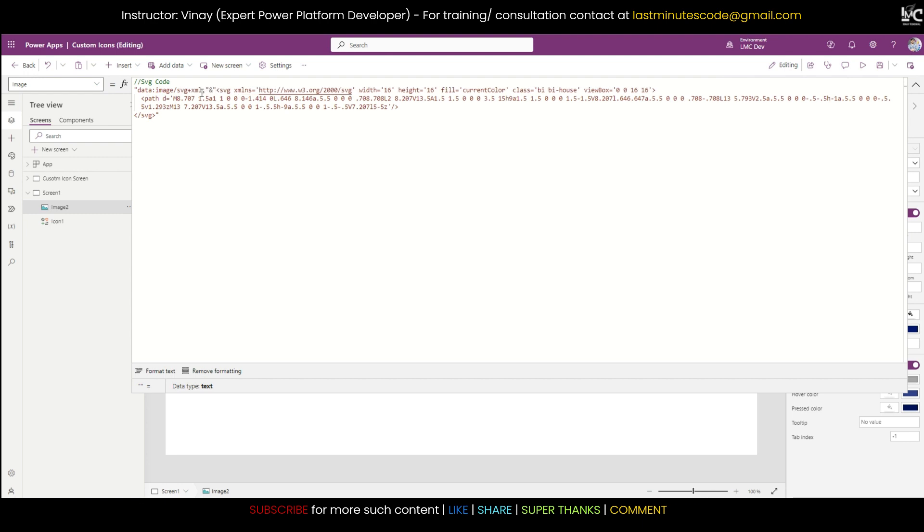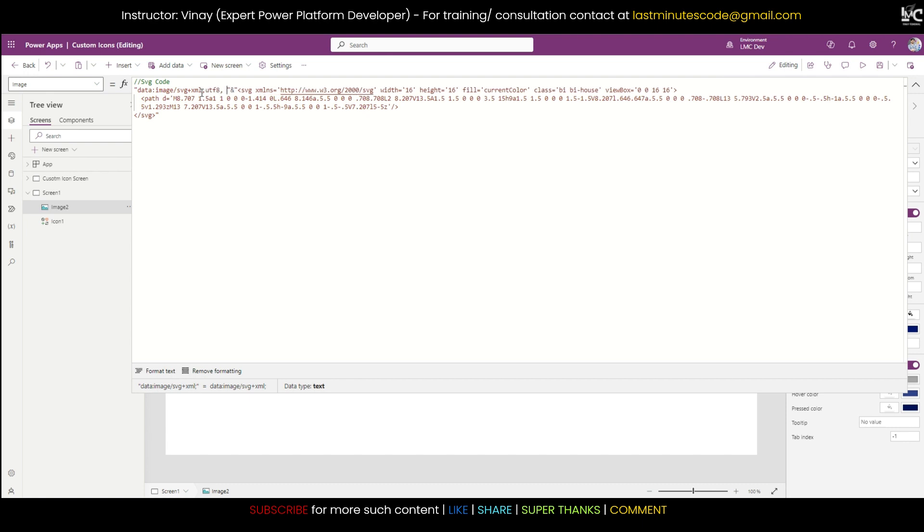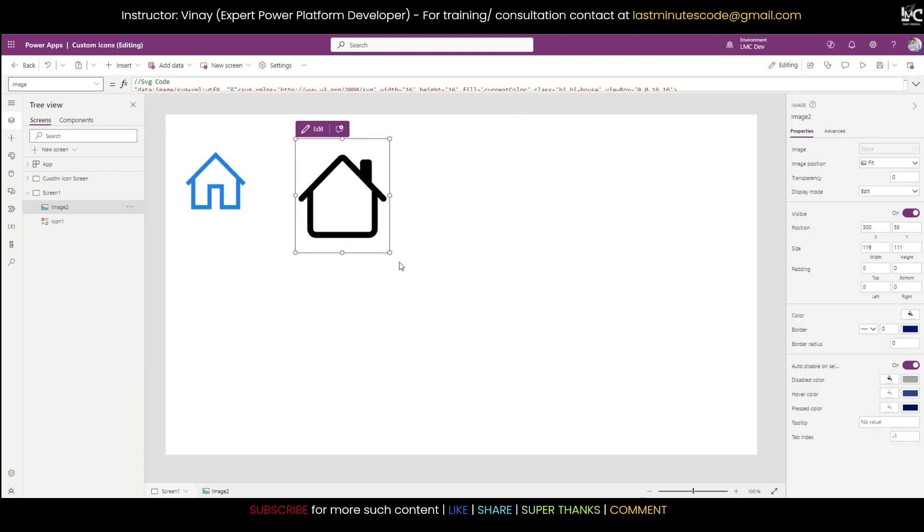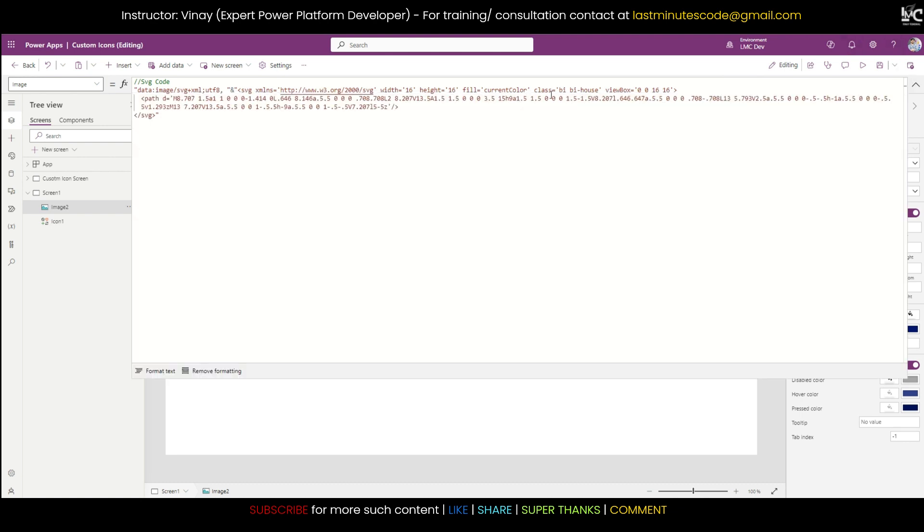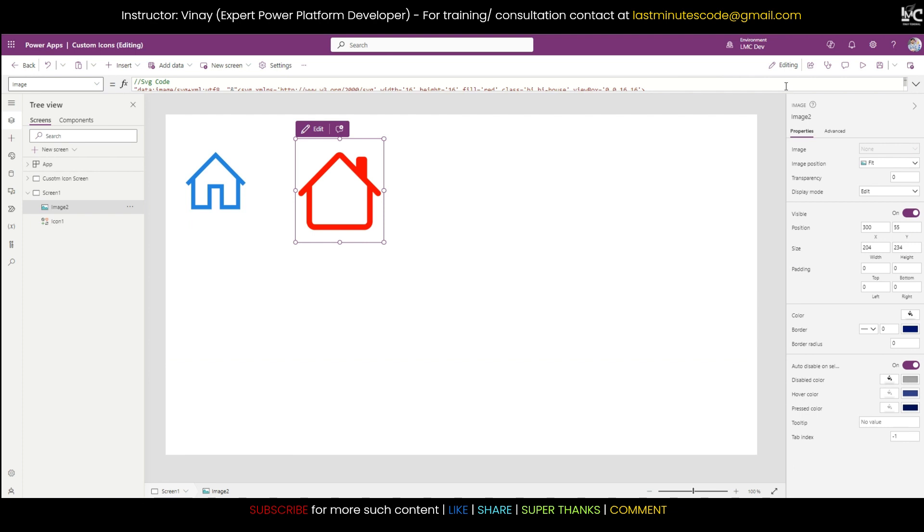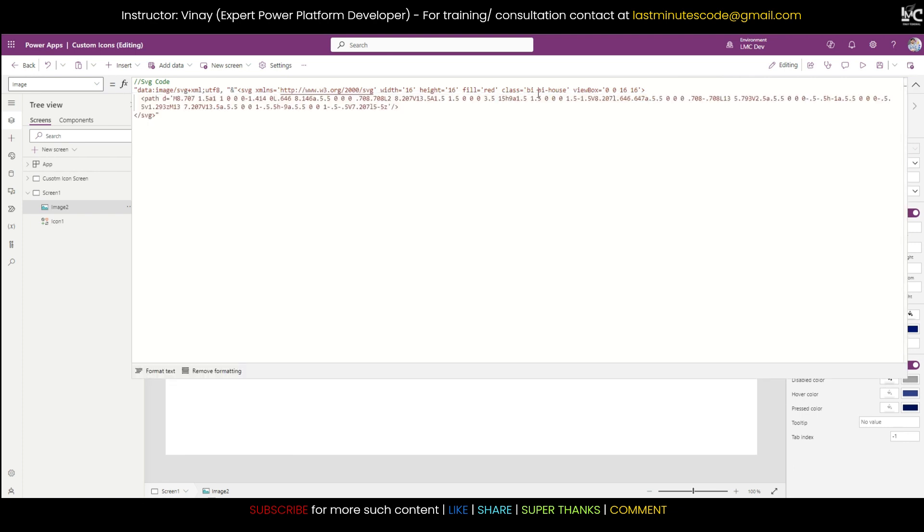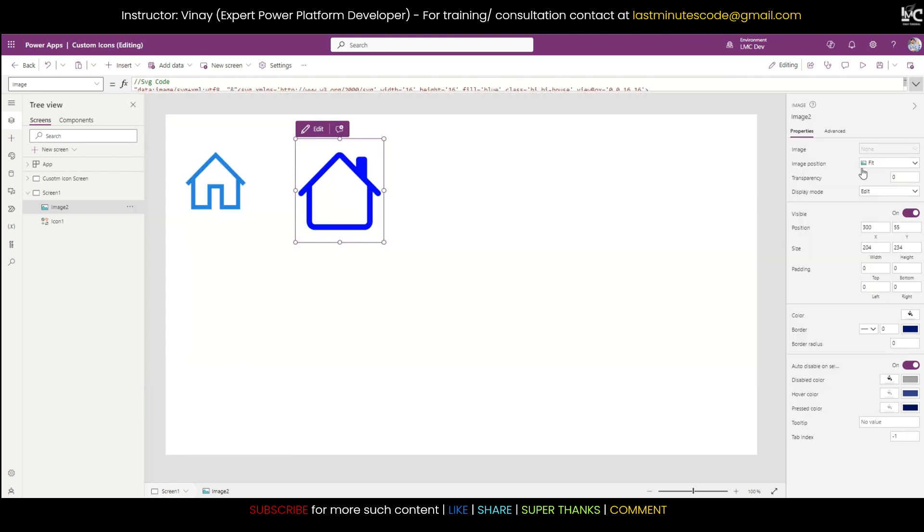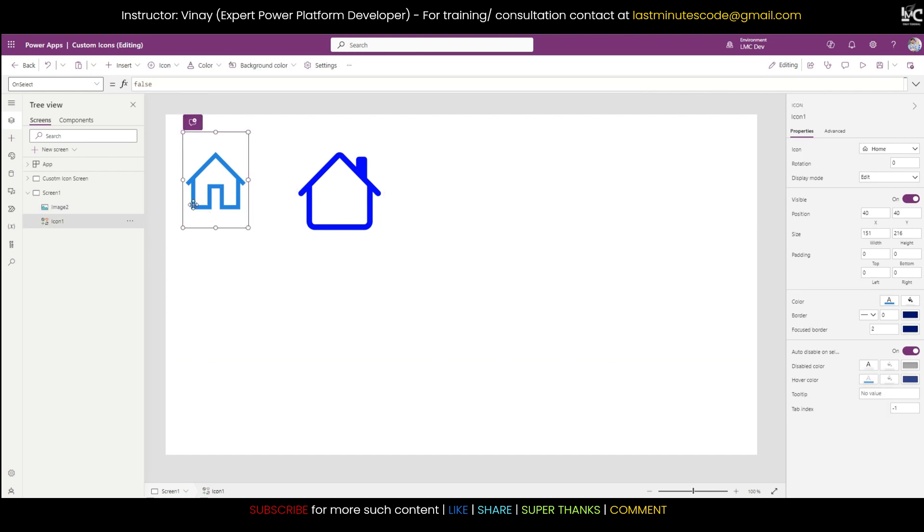And see, this is the code that you have to write in order to get that custom icon. You can see it's coming up here. Now how to change its color? It has this fill property. If you write red up here, its color will change to red. If I write blue, its color will change to this.